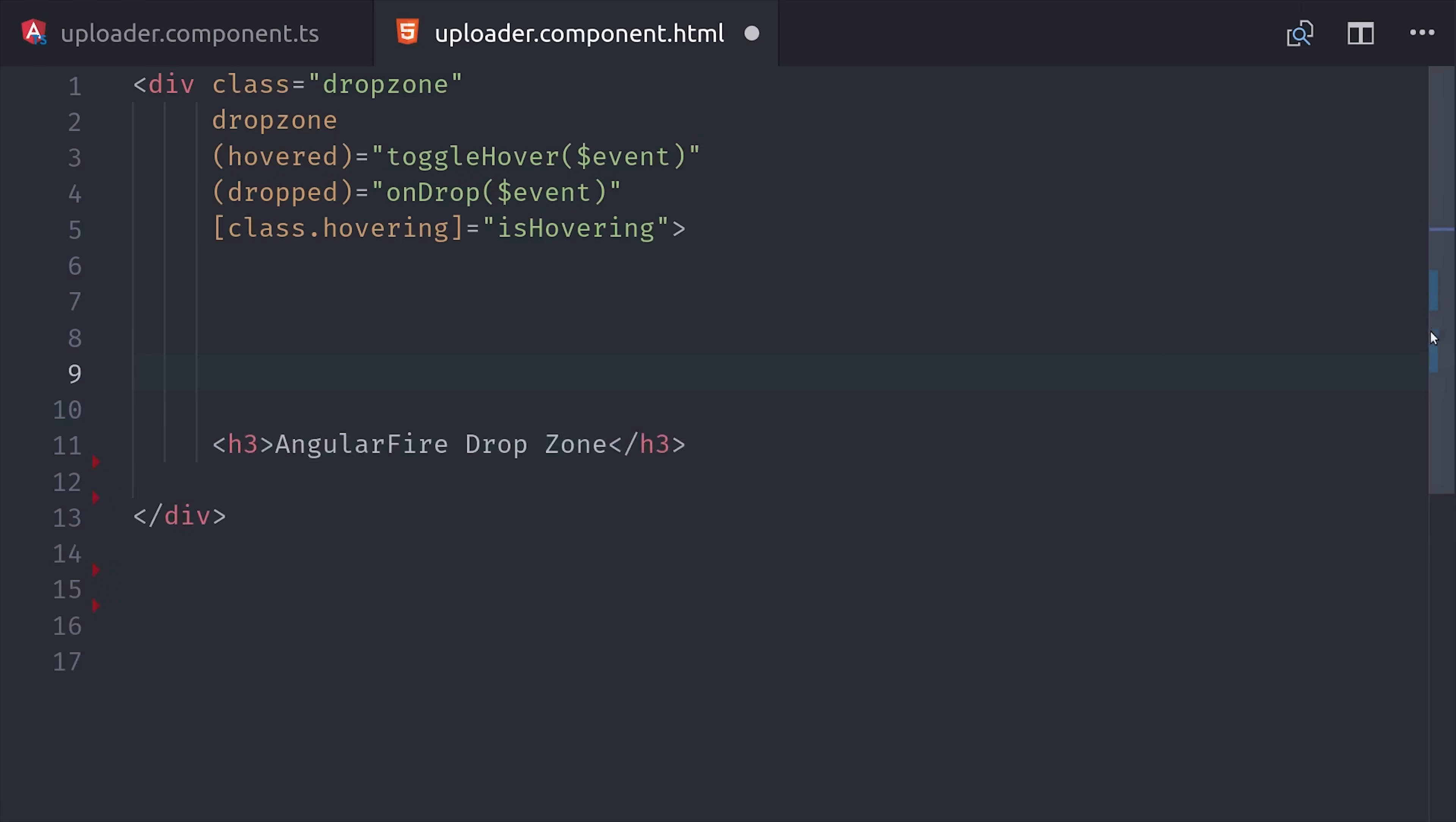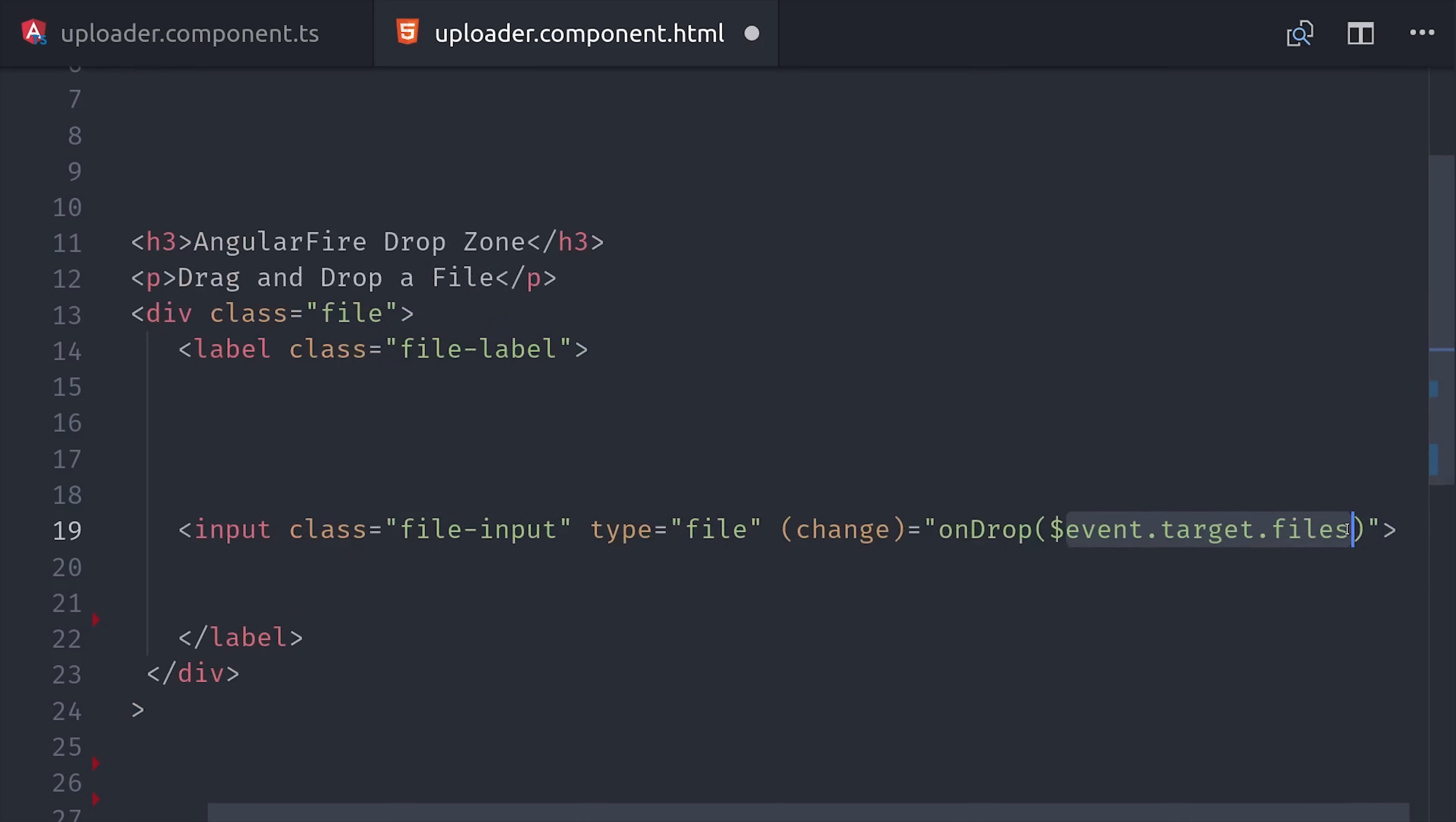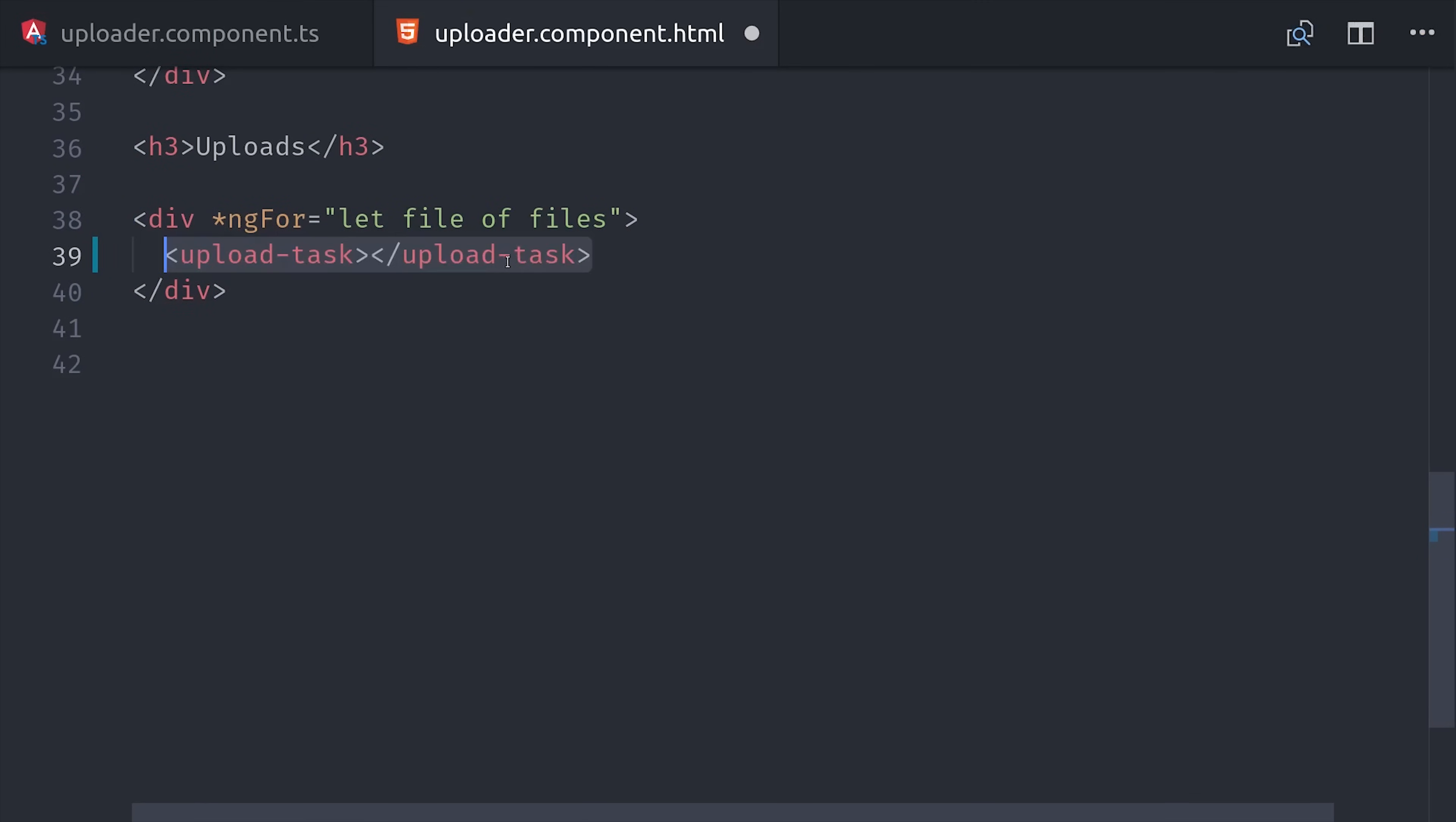We could stop there and the drag and drop feature would work perfectly fine, but it's also a good idea to add a file input field so users on mobile devices can just click a button to upload, or for those on desktop that just don't want to drag and drop. We can use the same onDrop event handler, but for the argument we'll pass the event target files. And the event itself is the change event on that form input. The last thing we need to do here is loop over the array of files. Each file will be passed as an input property to the child upload task component.